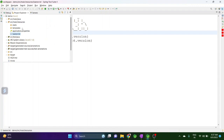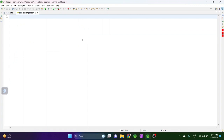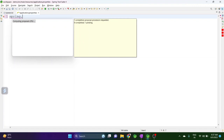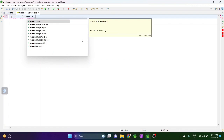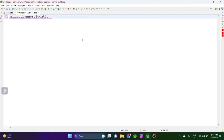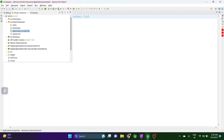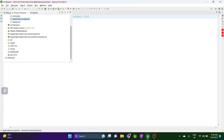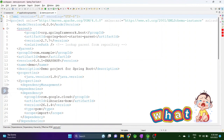Now let's tell the Spring Boot application to pick the banner from banner.txt. For that we have the application.properties file, where we have to define the property spring.banner.location and give it the classpath to take it from banner.txt. The default classpath is src/main/resources, so this is just explicitly telling it again. That's it — we've defined banner.txt and the classpath location.